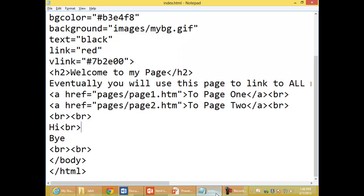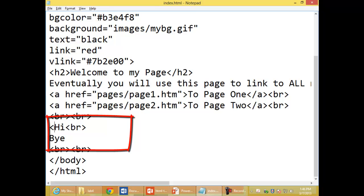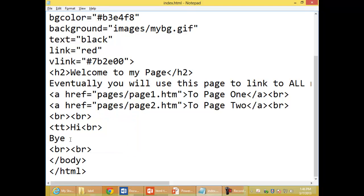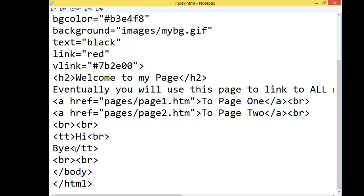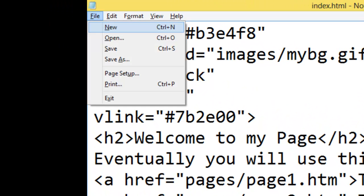I'll open the page in Notepad and surround it by teletype text. Then turn off the teletype text. Save my changes.